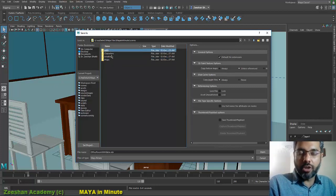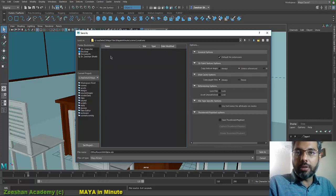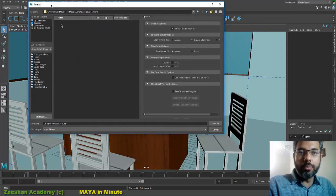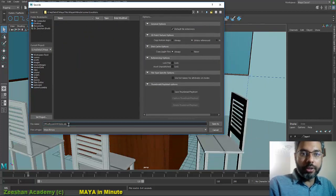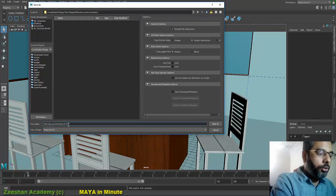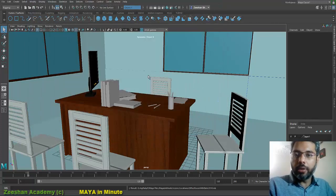For location files, I will go into the locations folder and save this as, for example, 'office_room_table_2018'. Click Save — now this file is saved in my locations folder.